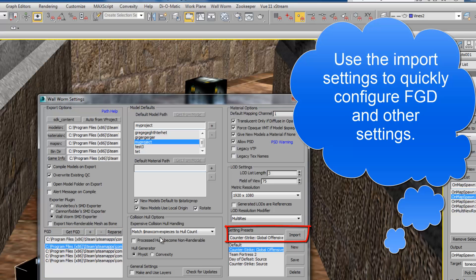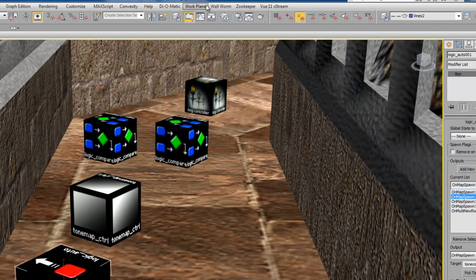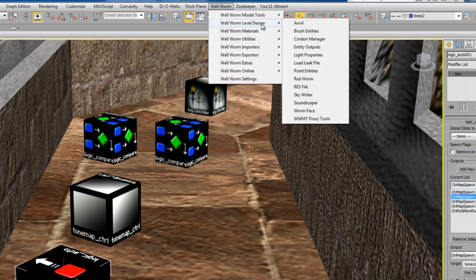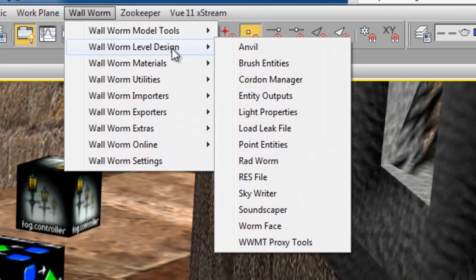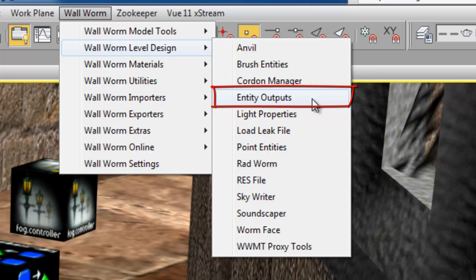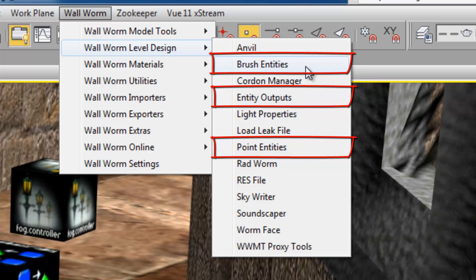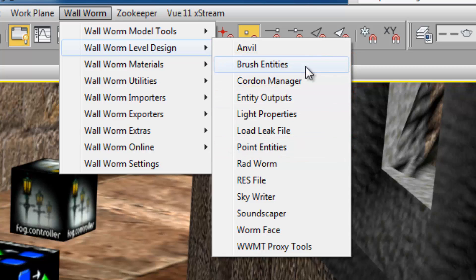If you do that then you'll be able to use them. If you don't set those up then you can't. I'm not going to go into that but there's documentation on the site. Once you do, inside of Wall Worm under the level design menu you'll find three new options that you can use — the entity manager, the point entities, and the brush entities. These three buttons are how you can get to the entities.